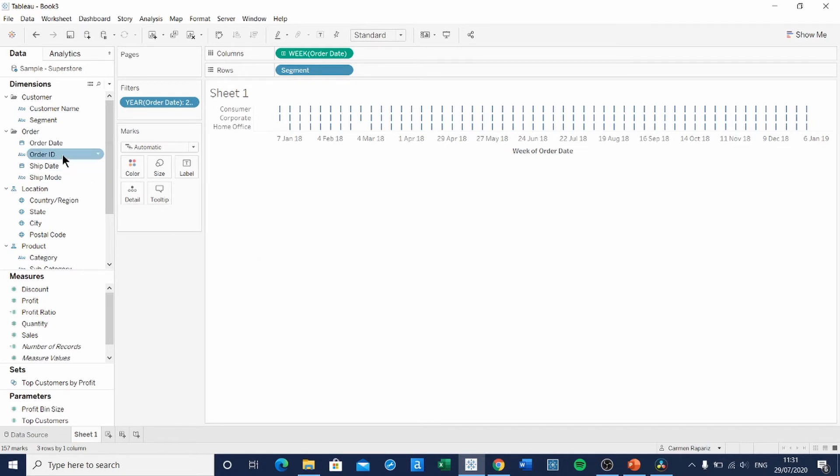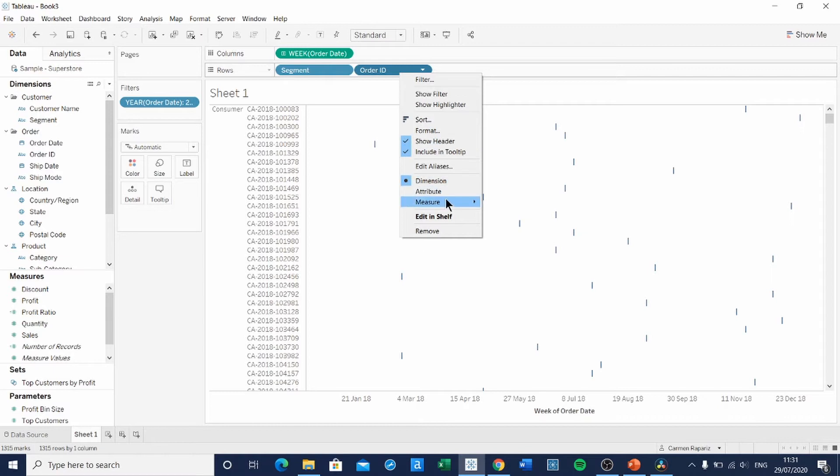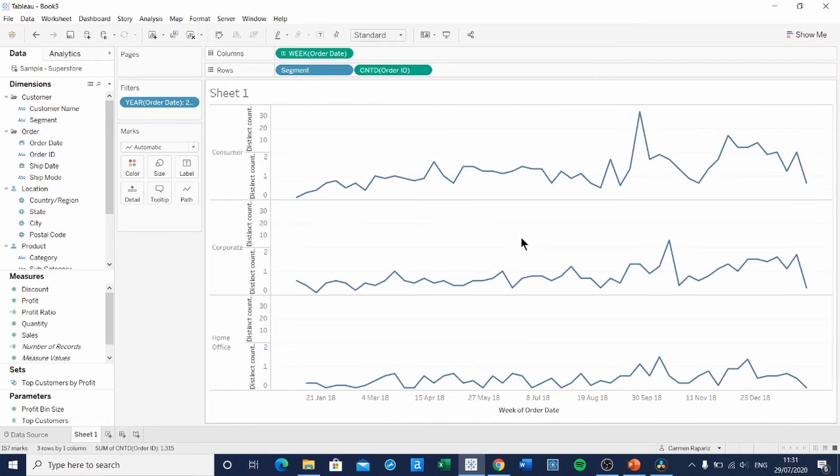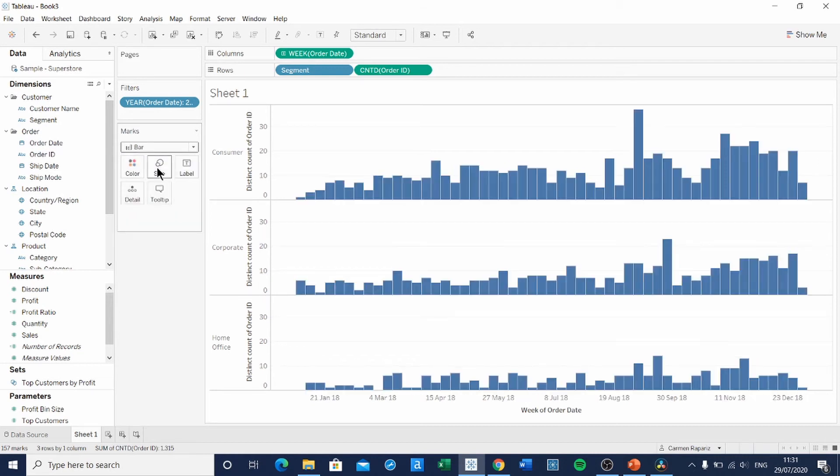To do this, we're going to drag Order ID onto Rows, right-click on it and change it to Count Distinct. Then change the marks from Automatic to a bar and adjust the size.